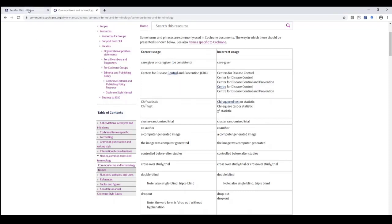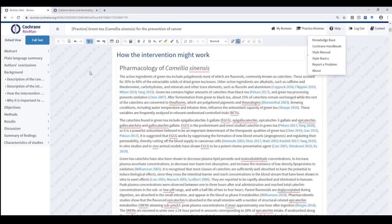Always proofread and correct your review before submitting for editorial approval to ensure that your review moves smoothly towards publication. If you have any questions about RevManWeb, contact the Cochrane Community Support Team by emailing support@cochrane.org and we'll be happy to help. Thank you.